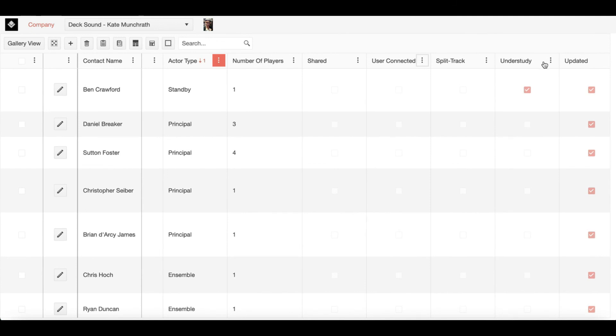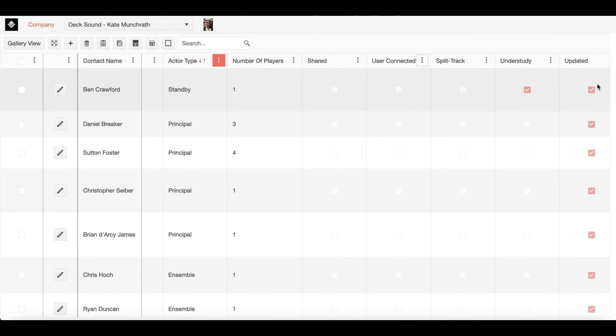Finally, here we have the updated column. As we saw in the action icon tutorial, when you make changes to a particular entry, this updated column will show a checked box seen here. If you would like to clear that, all you have to do is travel up here to the clear updates icon.